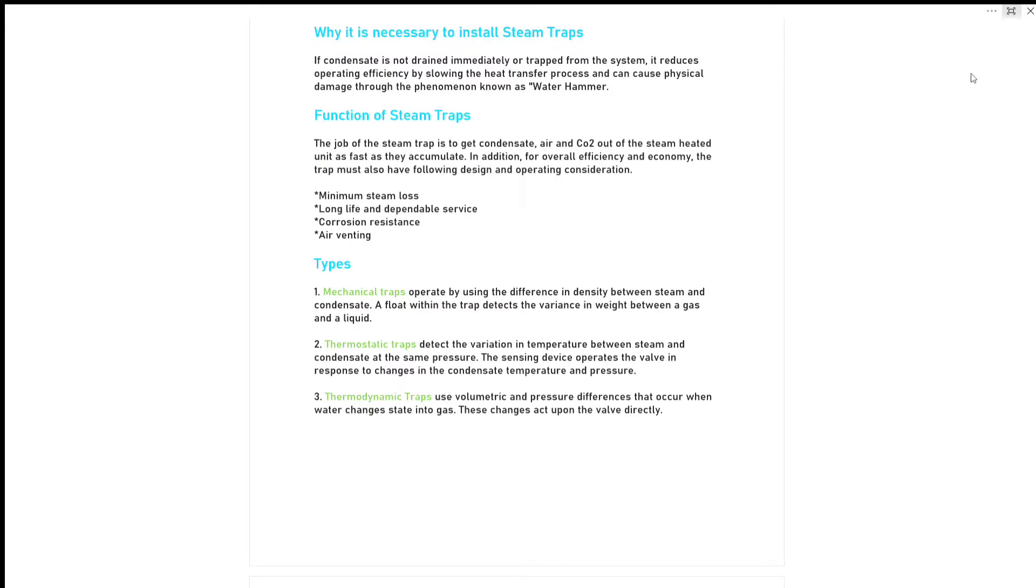Thermostatic trap detects the variation in temperature between steam and condensate at the same pressure. The sensing device operates the valve in response to changes in condensate temperature and pressure.